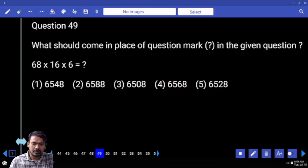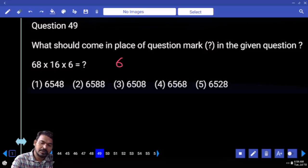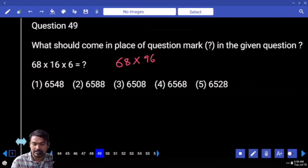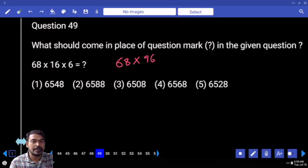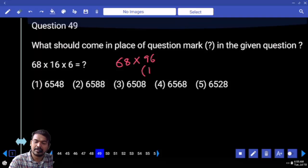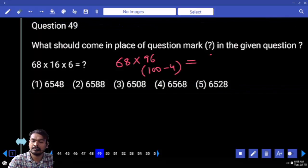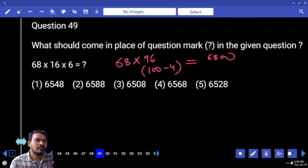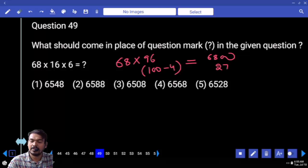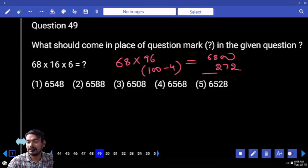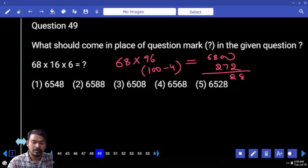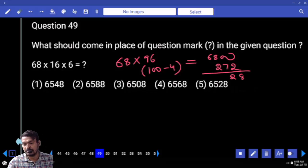Question 49: product value 68 into 16 into 6 is 96, end with 8. 96 means 100 minus 4. What is 100 times value? 6800. 4 times means double again double: 68 double is 136, double again is 272, end with 28. How many options end with 28? Only one.